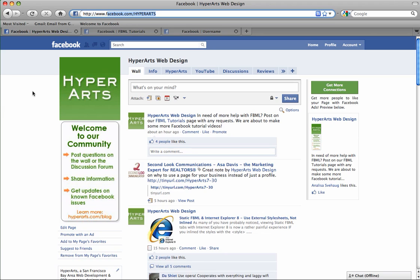We recommend that you pick a short and memorable username that reflects your company brand or your name. You cannot change your username, so think wisely and ask for a second opinion when deciding on your page's permanent username.